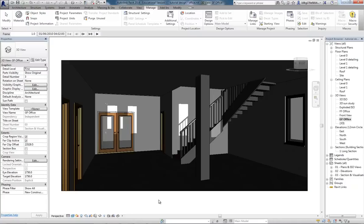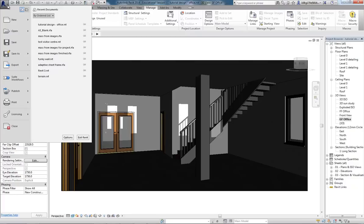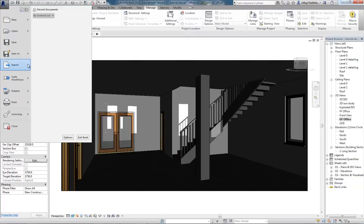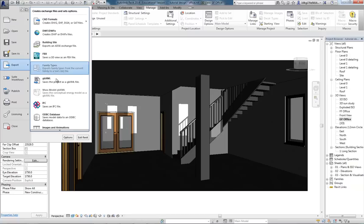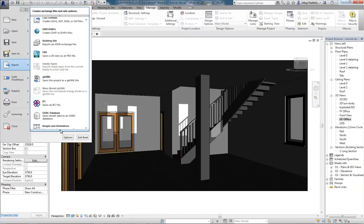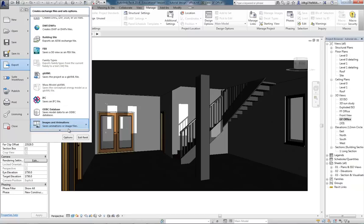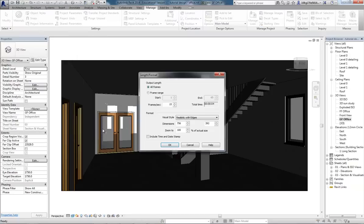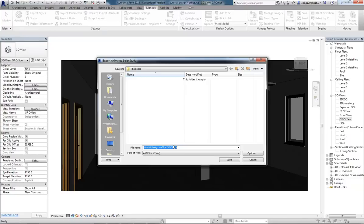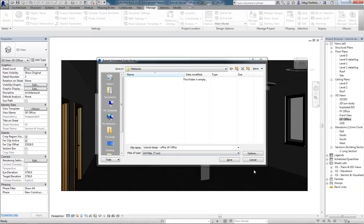So that's Sun Studies. If I want to export that, I can go to top left, Export, Images and Animations, Solar Study. And set up in there what I want some of the settings to be. Okay that, and I get an AVI file. Okay so that's pretty straightforward. Thank you and please find the next video.